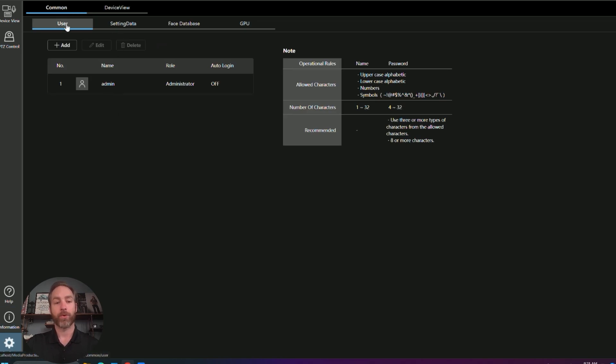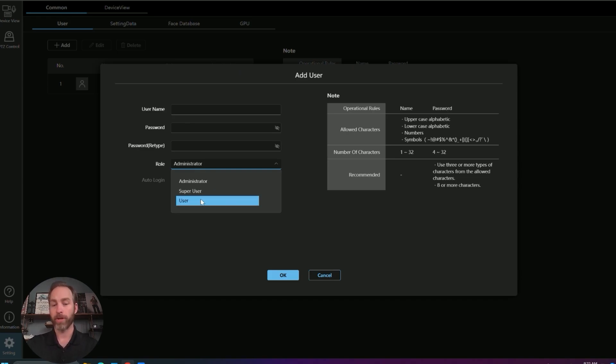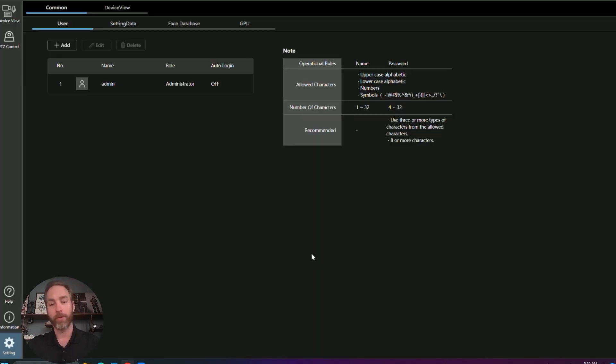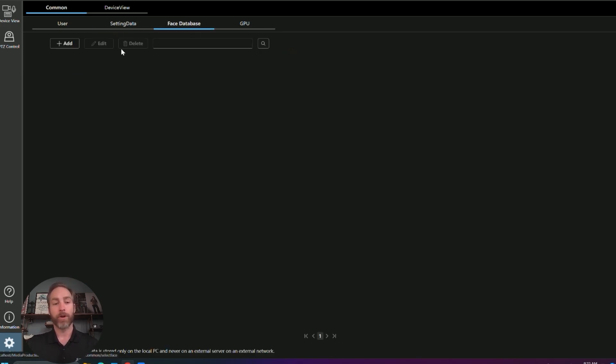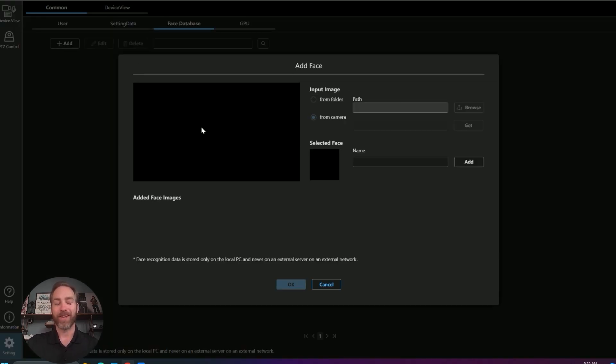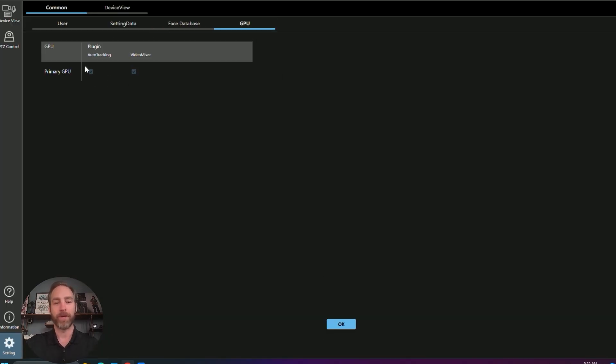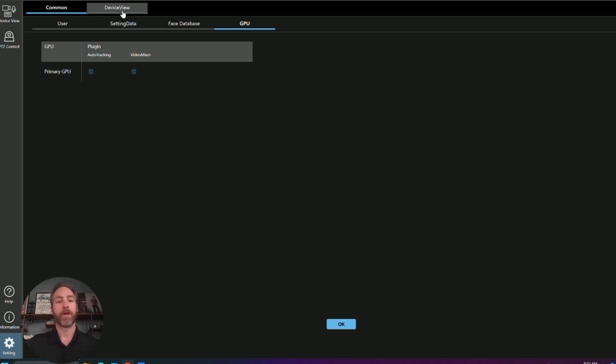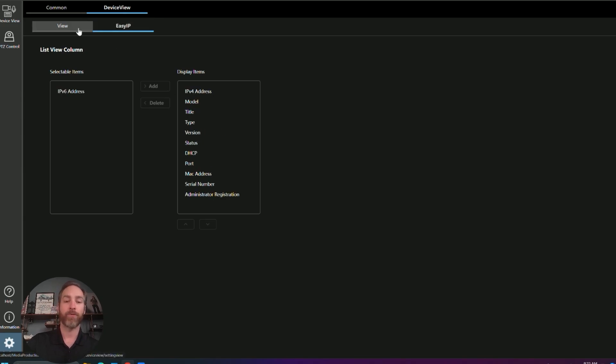In our settings tab, we can create different users and assign them different roles. So we're logged in as an administrator. We could create a super user or a regular user. And they have different permissions, such as they can't create presets, only recall them, and so forth. We can import and export all the setting data for the server. For the auto-tracking, we have our face database. So we can add images of the faces we want to track. And then once again, you can see all the different GPUs in our server cluster if we're doing a multi-computer system. Then up in device view, what this does is give you some fields that can be added or taken away from the different areas of the GUI.